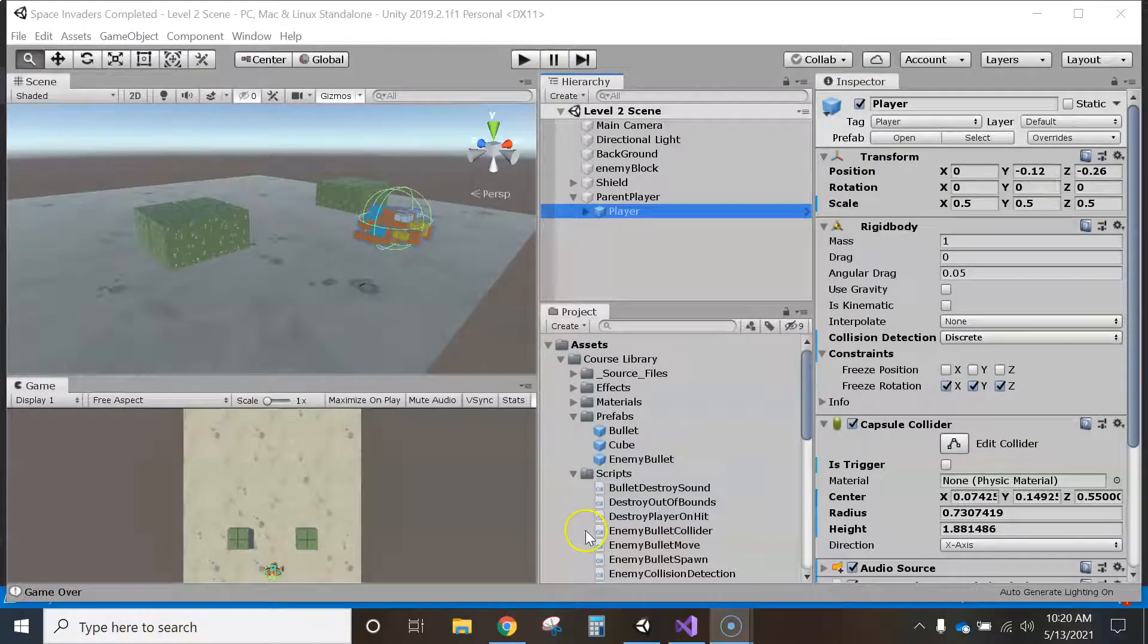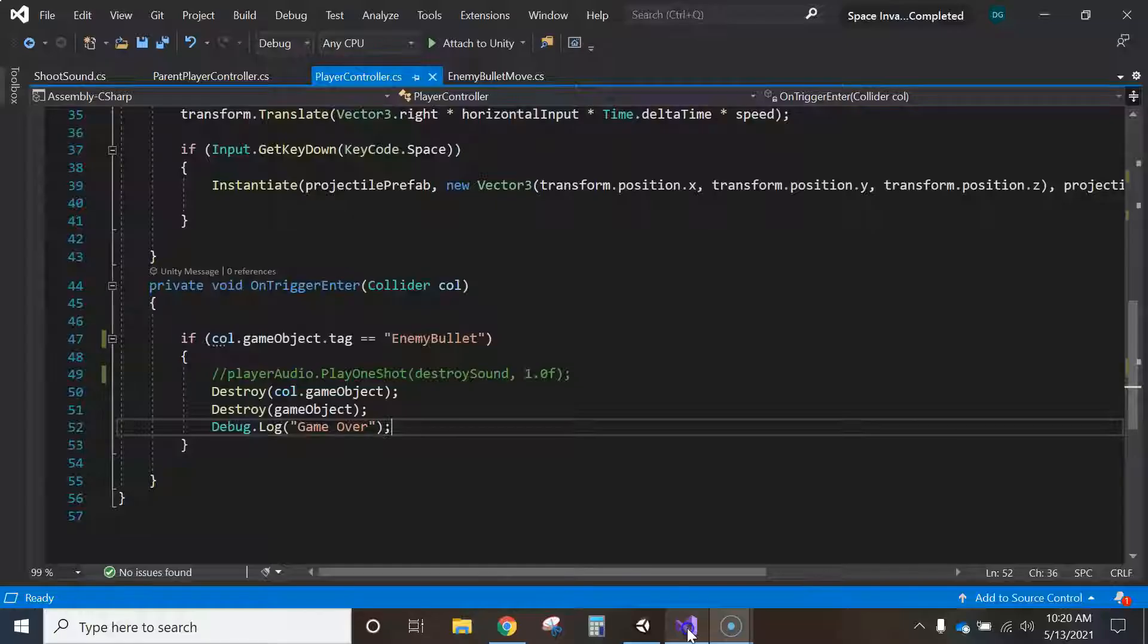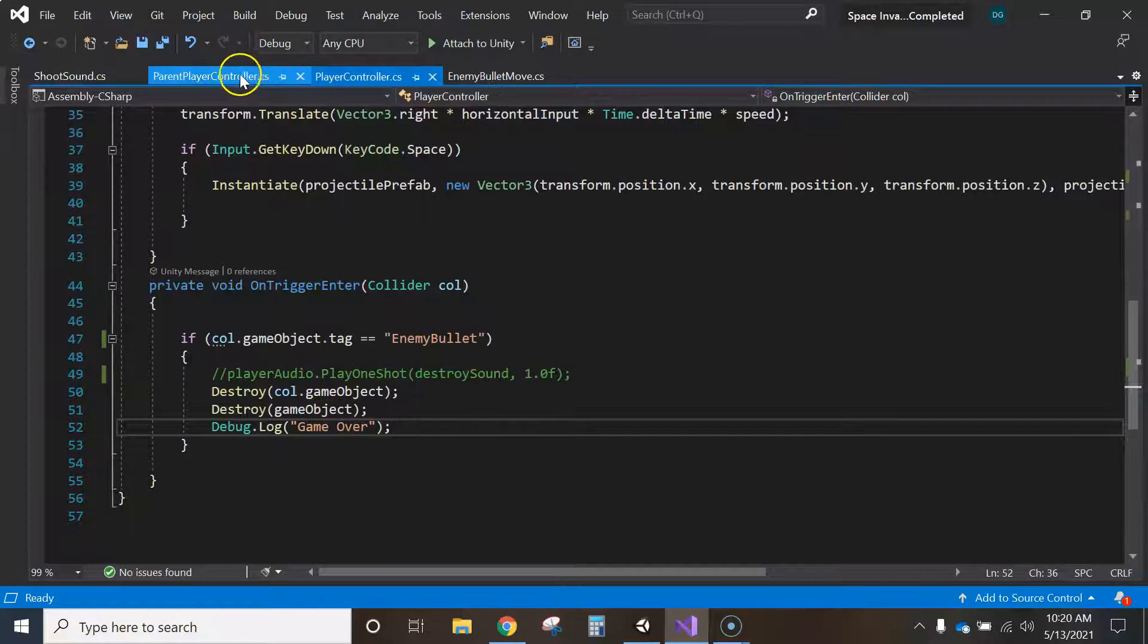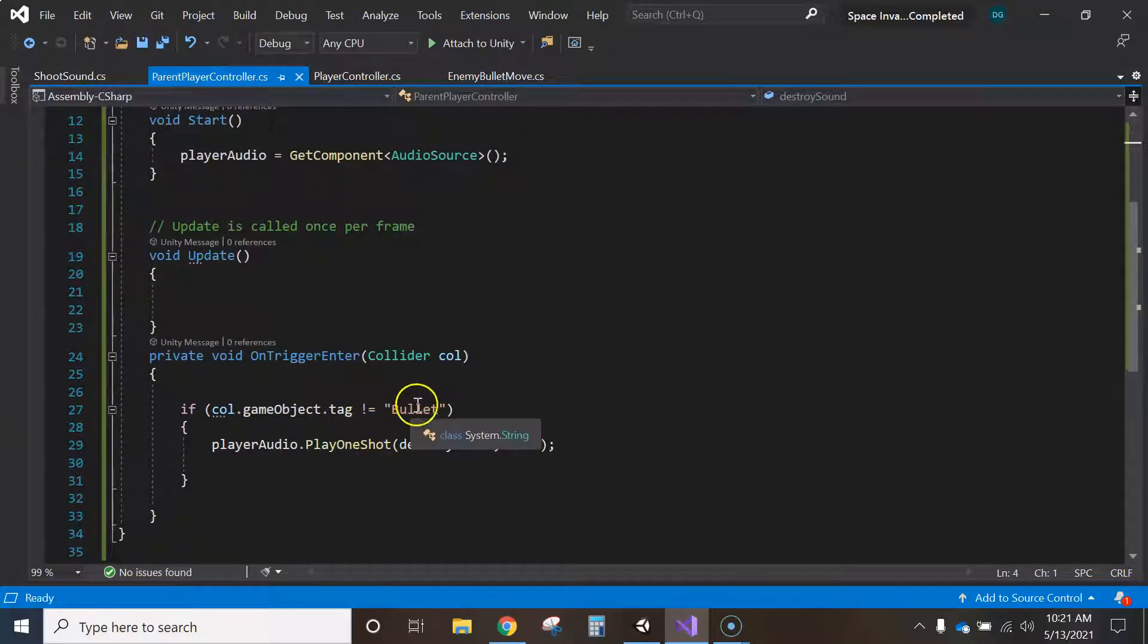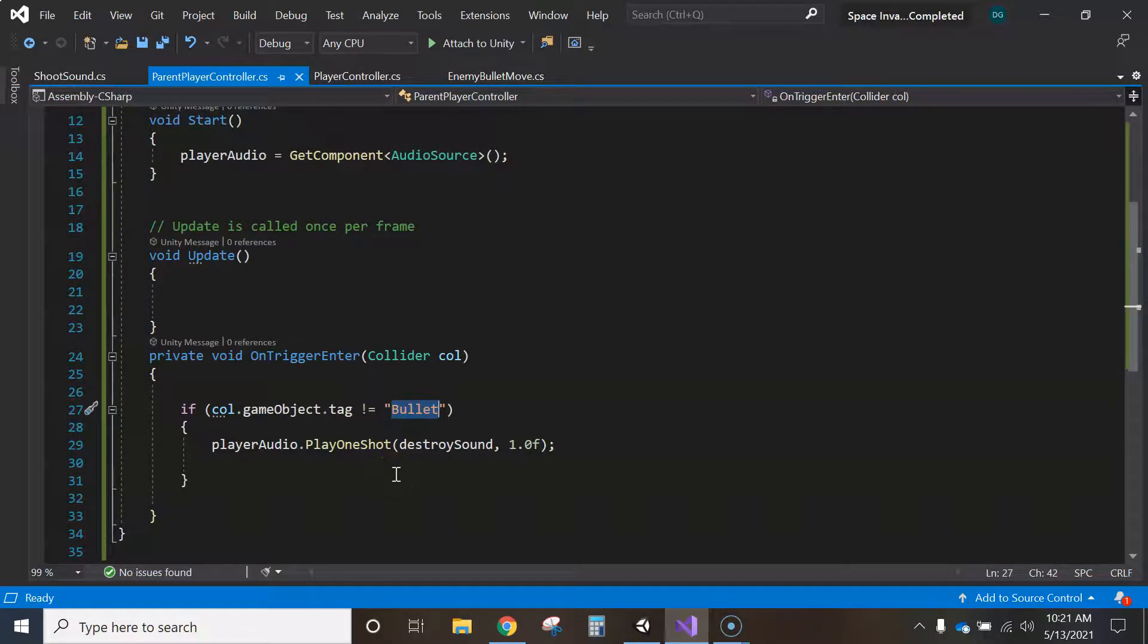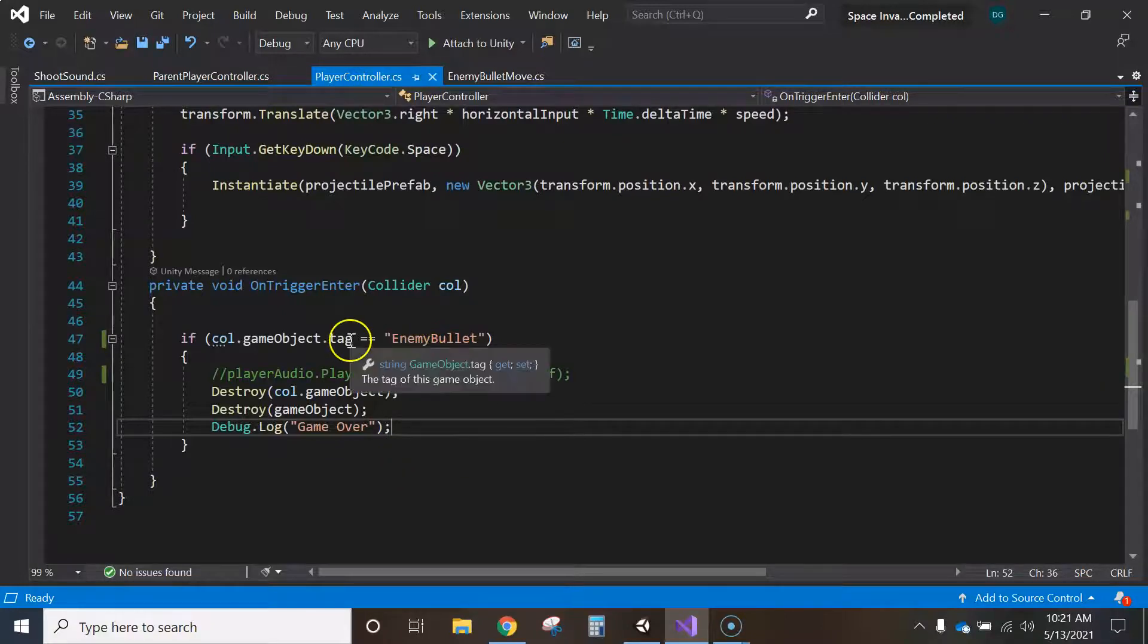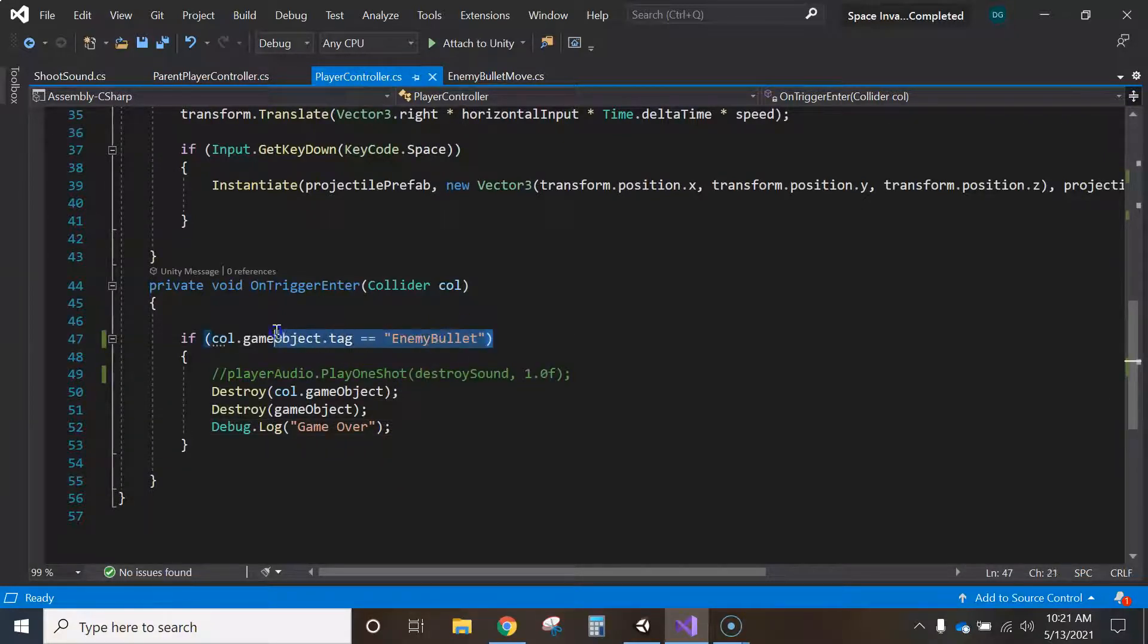So my capsule collider kept, it wasn't just perfect. And so every time I played it, it would just die. Like it would go to this. So what I did was I went to my player controller script and I just changed this to say, I went to the wrong one. I decided to say if it's only equal to the bullet.